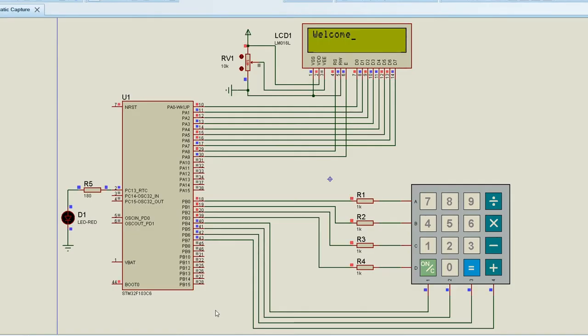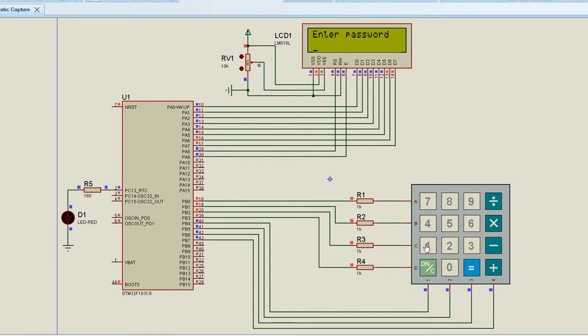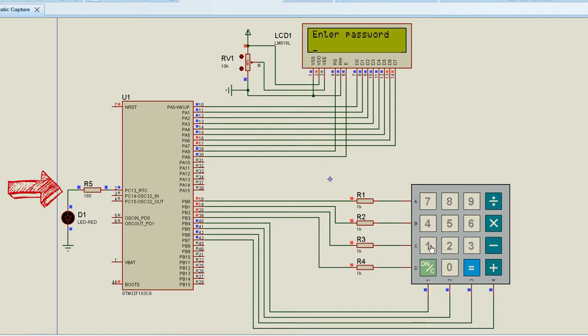The keypad and LCD are interfaced with the STM controller. The keypad is interfaced with port B pins and the LCD is interfaced with port A pins. We have also connected one LED to PC13 pin.